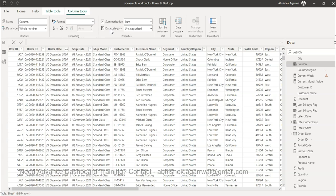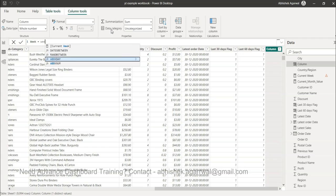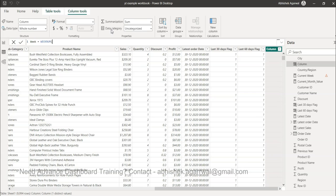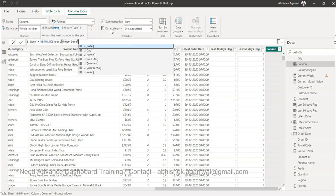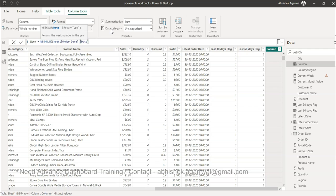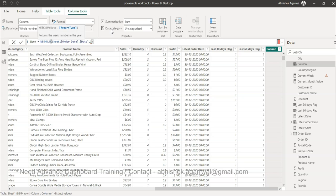Using the WEEKNUM function we're going to create the week. So week equals to WEEKNUM, and in the WEEKNUM we specify the order date, comma one or two. One indicates that week is starting on Sunday, two indicates Monday. But make sure if this is a specific requirement for you, check the documentation. I'll go with one, which is the default option.